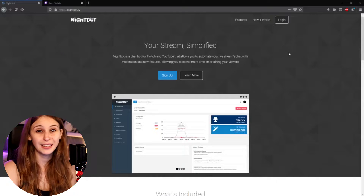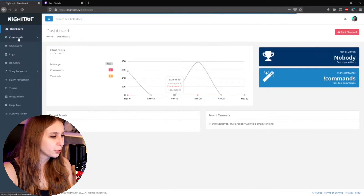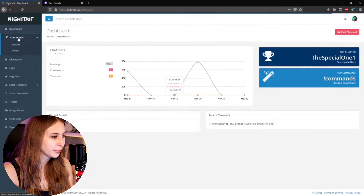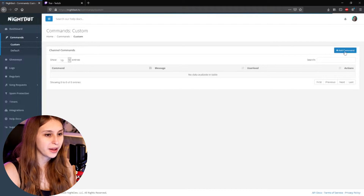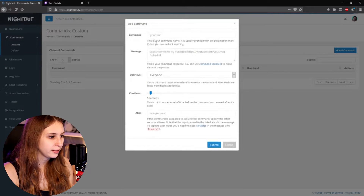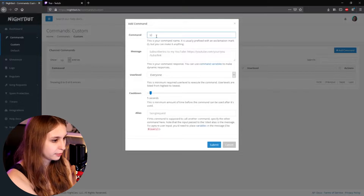So let's jump right into it — go to nightbot.tv and click on login. Then go to Commands and select Custom. Click Add a Command and call it exclamation mark clip.